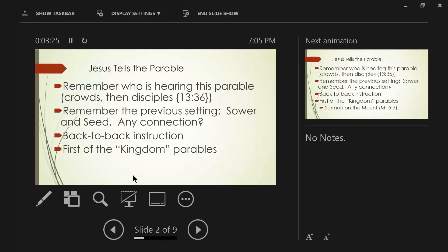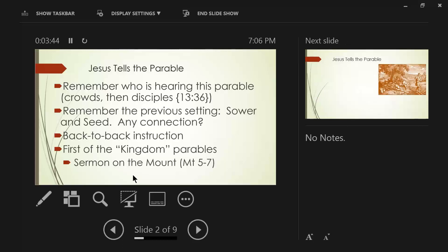And then this is the first of the kingdom parables, because verse 24 says, Jesus presented another parable to them, saying, The kingdom of heaven may be compared to. And when we did the introduction, I think I mentioned to you that there are seven kingdom parables, and this is the first of them.